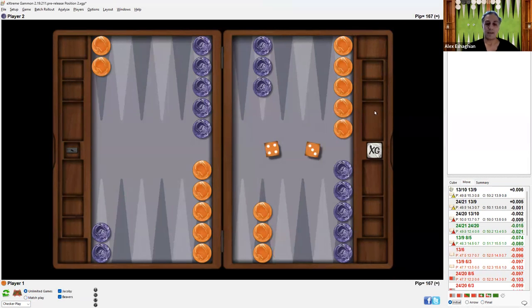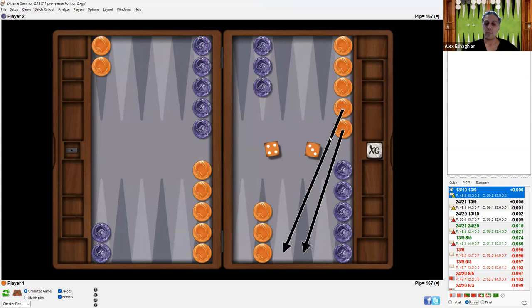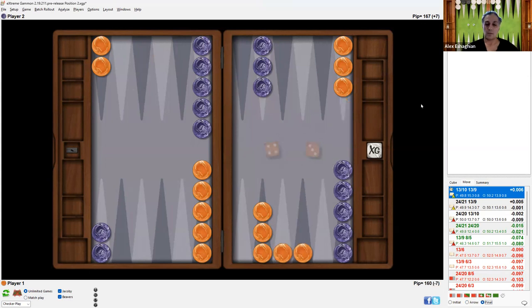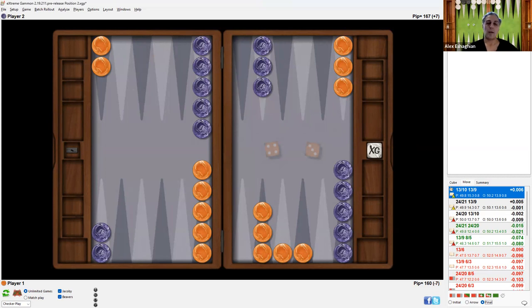In contrast, in a money game with an opening 4-3, it's better to play two checkers down — 13-10 and 13-9 — because you have higher equity from winning more gammons relative to gammon losses. Note that these plays are all very close, but these are the kinds of things you need to think about throughout the game when playing gammon go and gammon save. Later in the middle game, the difference between plays based on the score will become larger.